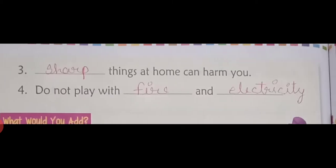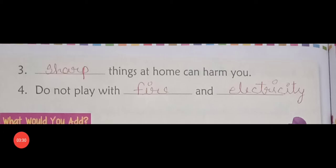Mention the number three: Sharp things at home can harm you.